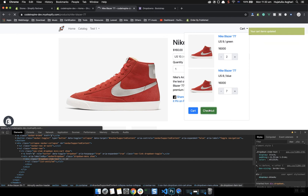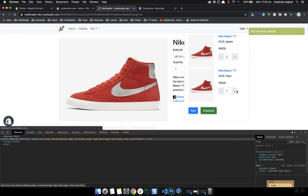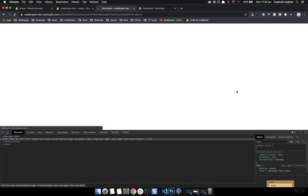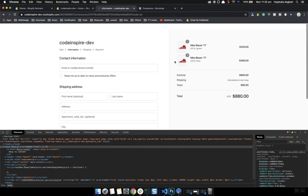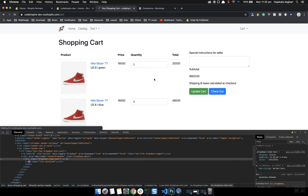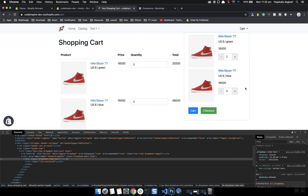Shopify fixes the quantity at checkout — for example, if it was seven but only three are in stock, Shopify will reduce it for you. But it is not ideal because the user goes all the way to checkout only to find out a product is out of stock. That is something you need to be aware of in how your cart will work.